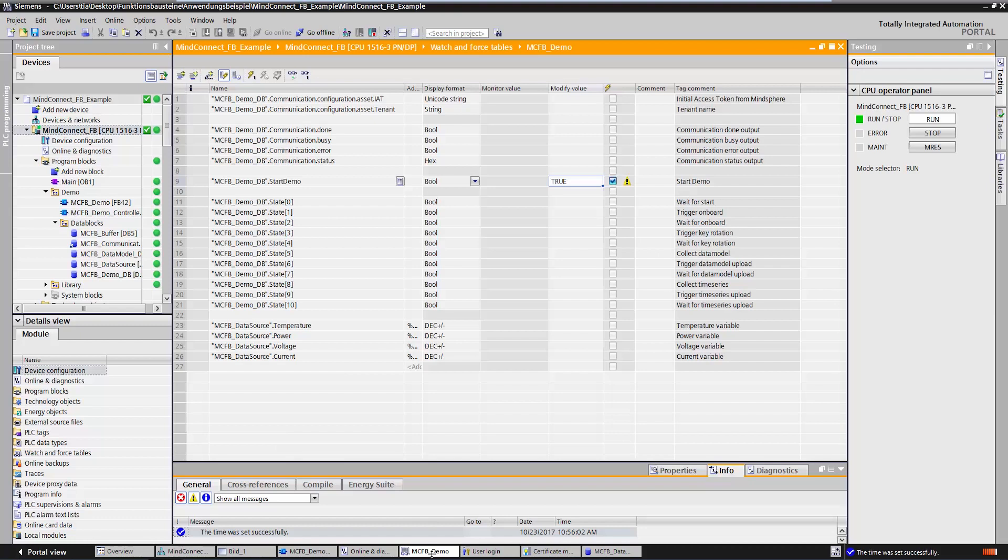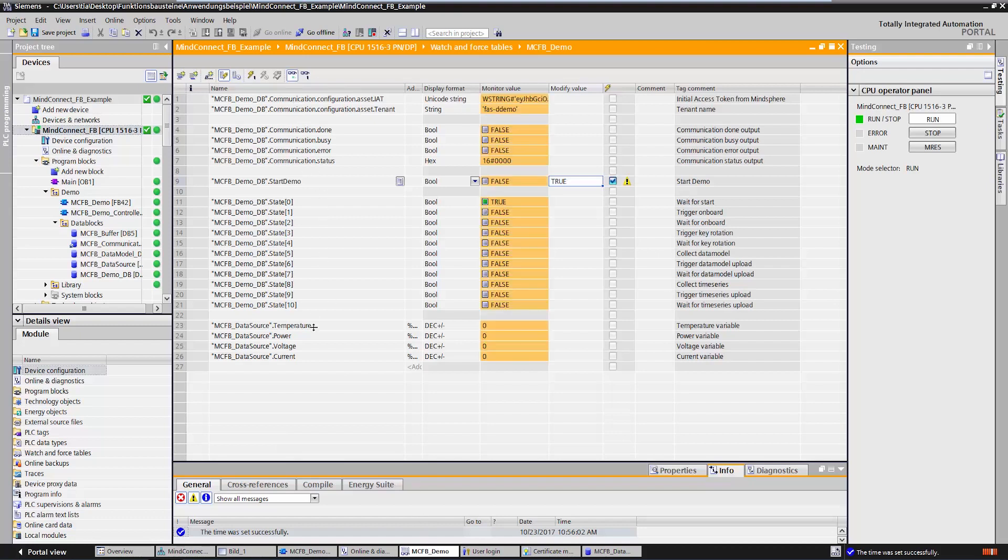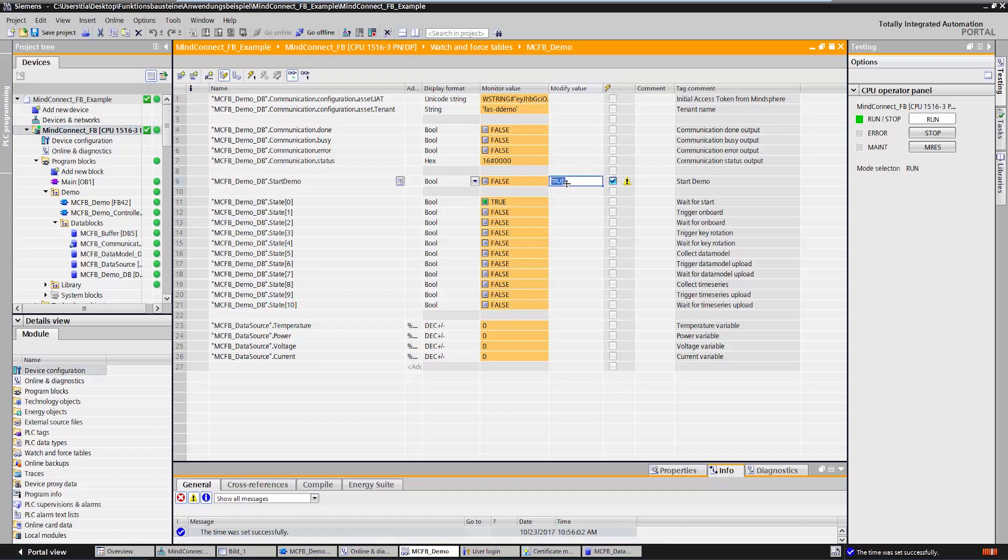I can now open the monitoring table. I start the entire process via the variable MCFB DemoStartDemo. As you can see, the routine started up and has now completed one full cycle. I designed my program to work in intervals.